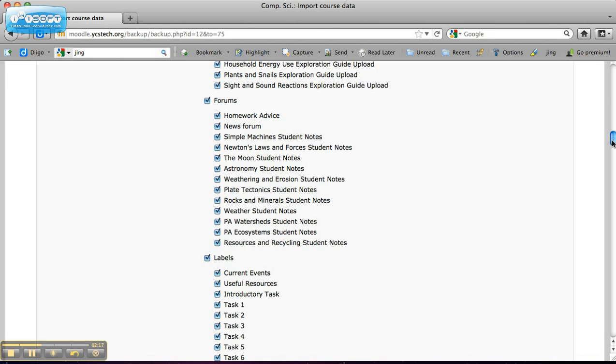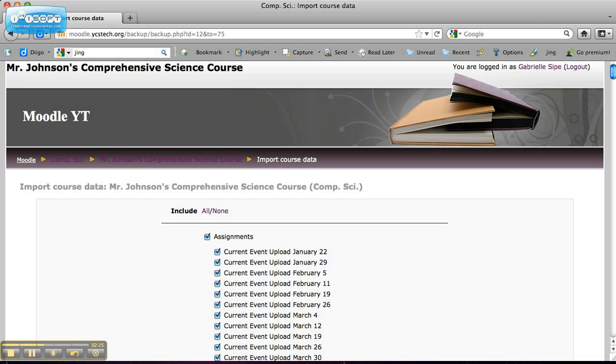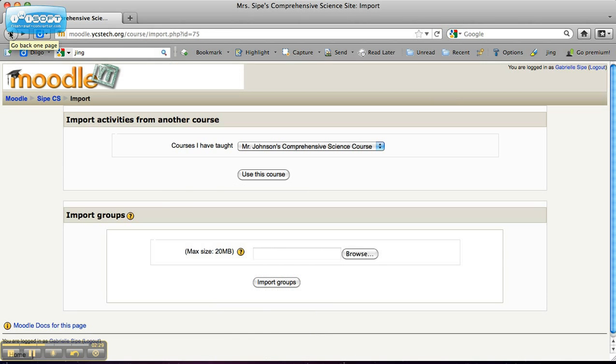And then I could scroll down. As you can see, he has quite a nice course here. And I would just hit continue. I'm not going to do that because I don't want to import all those things. But that is one of the easiest ways that we can import from each other's courses and get information.